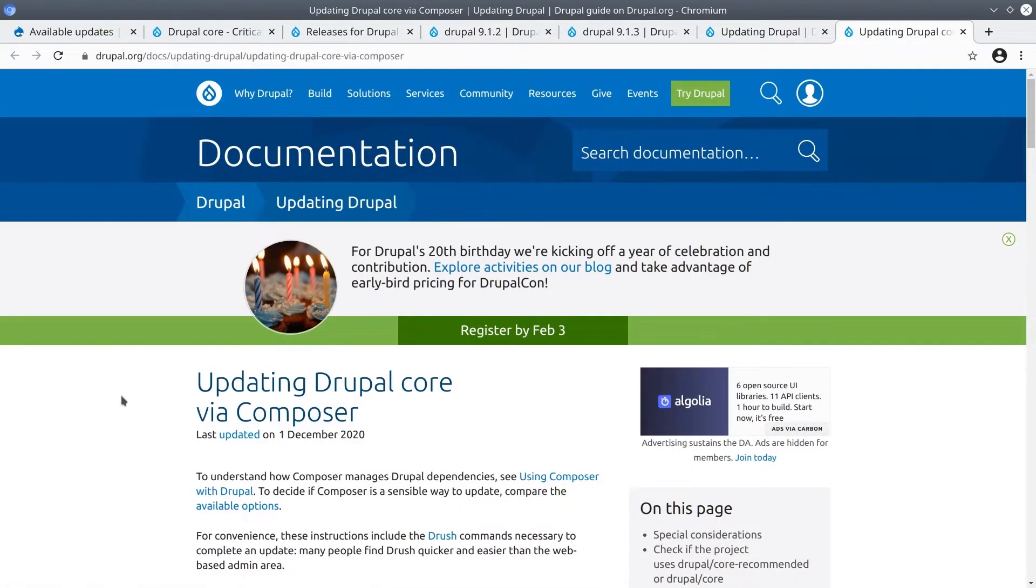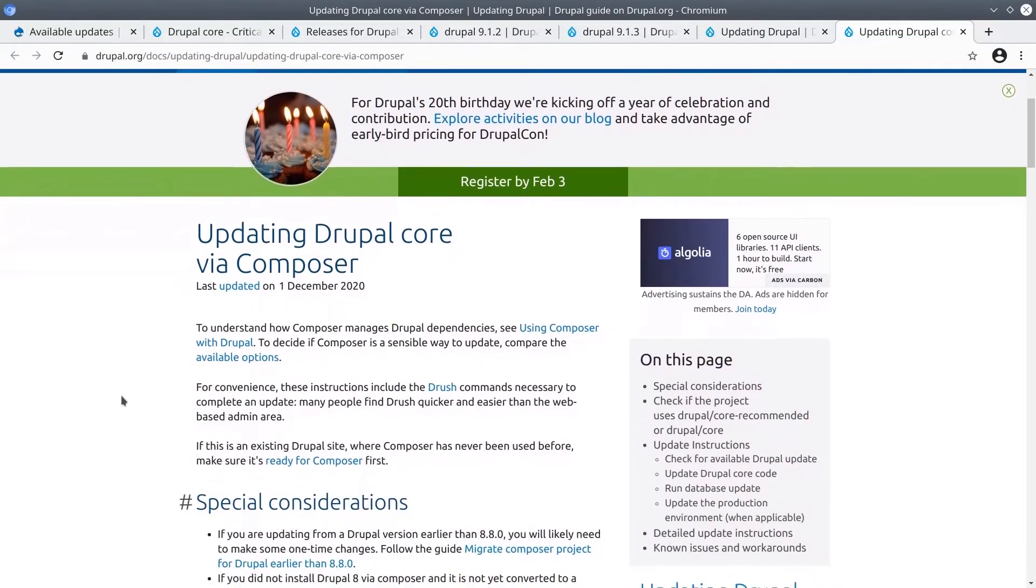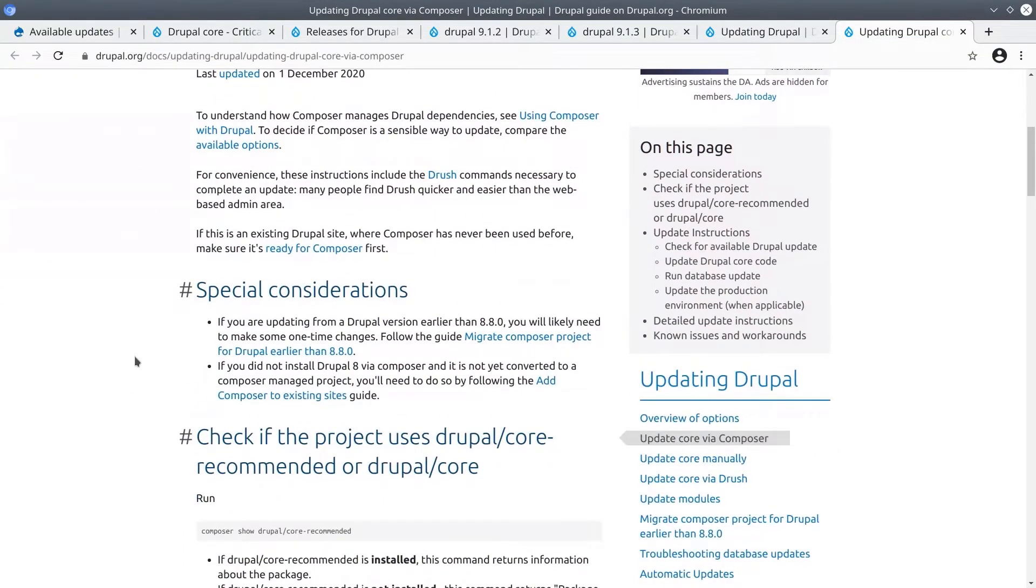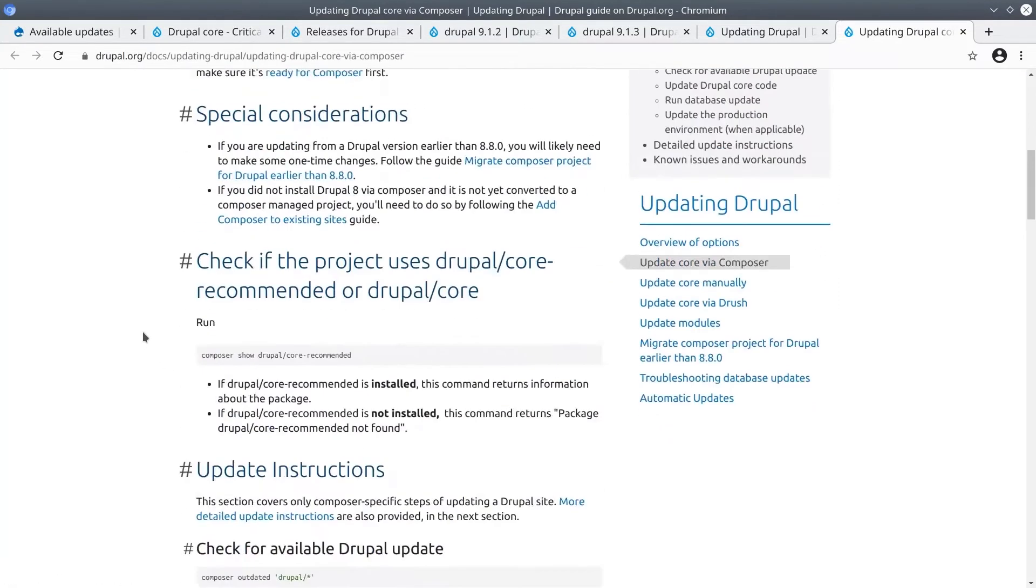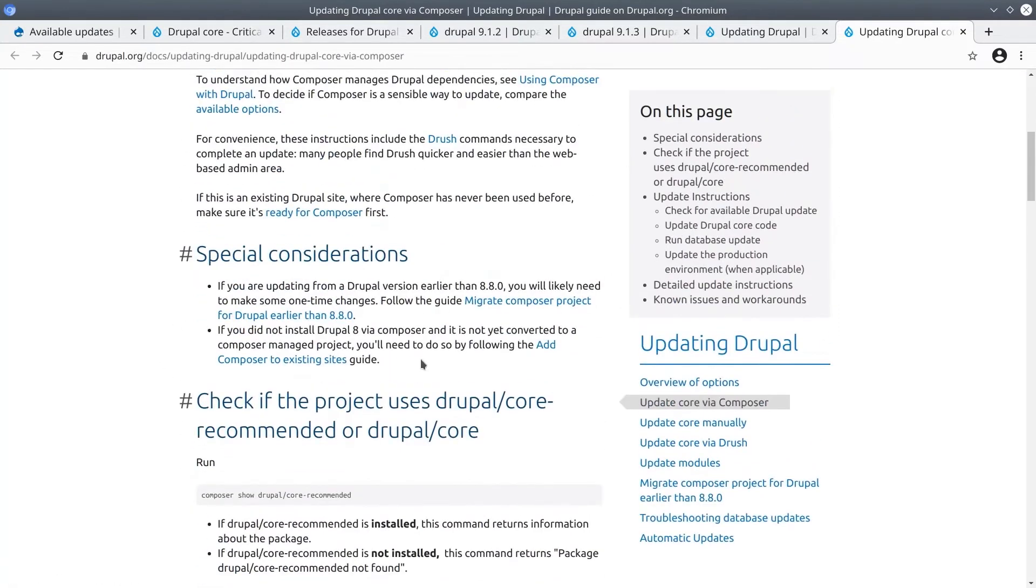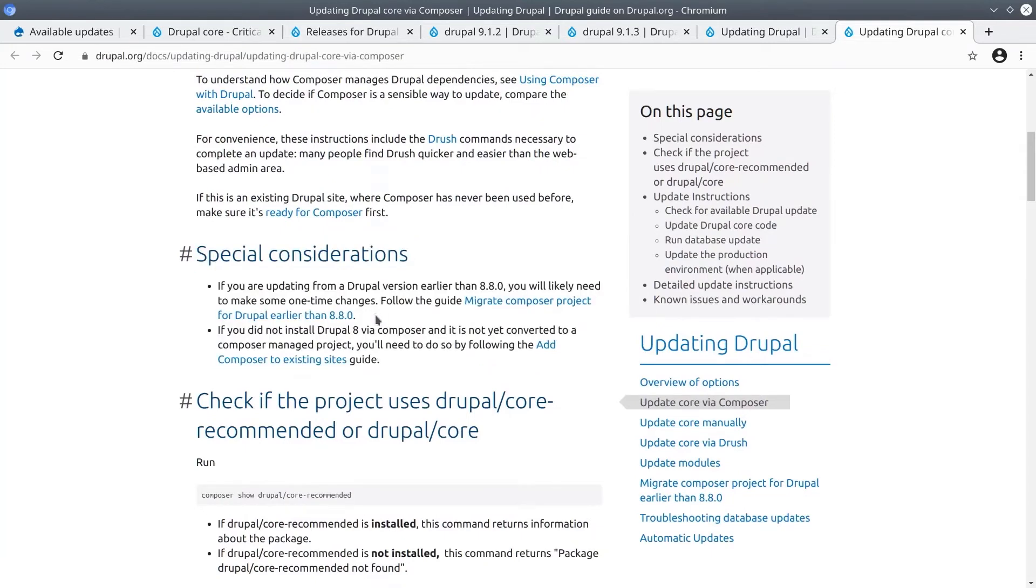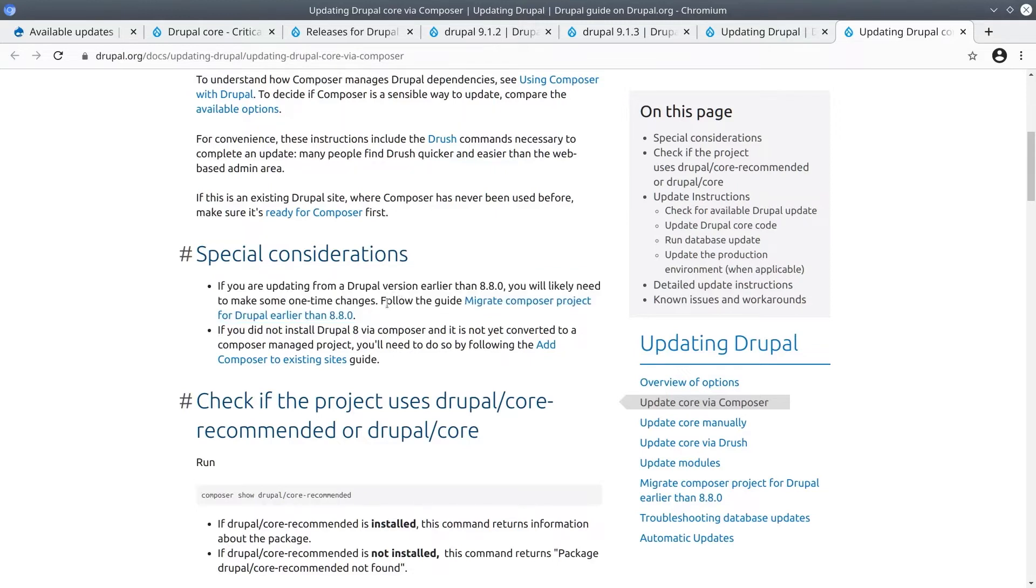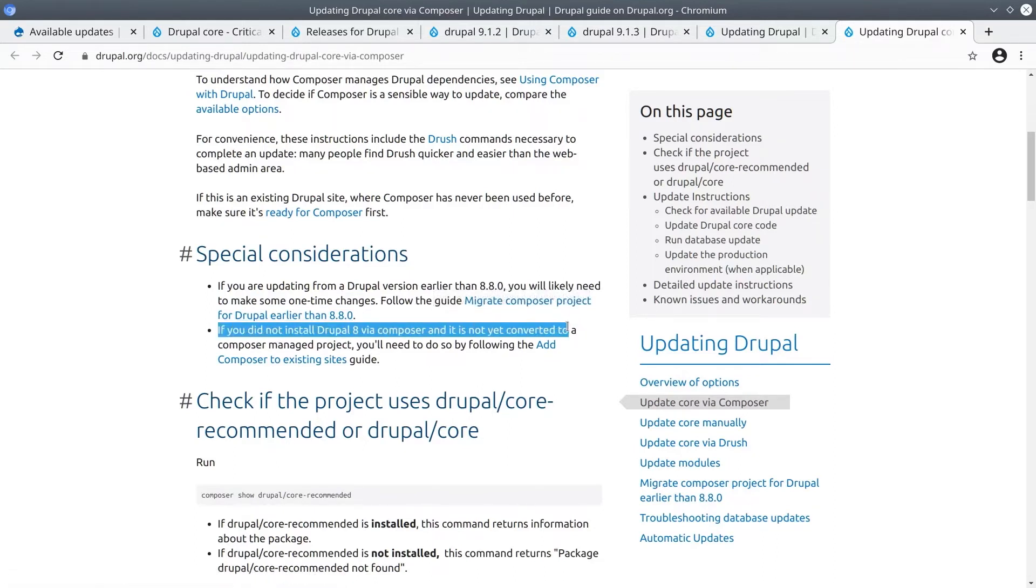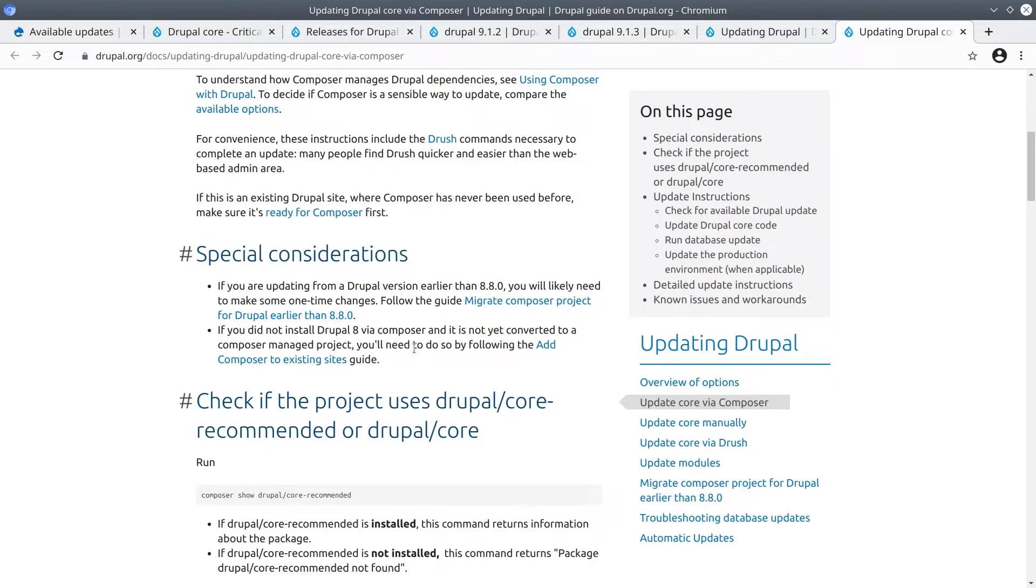I'm excited to show you how straightforward this is. Basically, we just need to follow these instructions step by step. Look here at these special considerations. At this point, Drupal really does have strong documentation behind it, although admittedly you do have to find it. Like it says, if you're updating from a Drupal version earlier than 8.8.0, you'll likely need to make some one-time changes. Follow that guide to get started. Or if you did not install Drupal via Composer, and it is not yet converted to a Composer managed project, you'll need to do so by following this guide, the Add Composer to Existing Sites Guide. Of course, neither of these considerations apply to us, because if you have been following along with this course, you would have originally created your site using Composer.